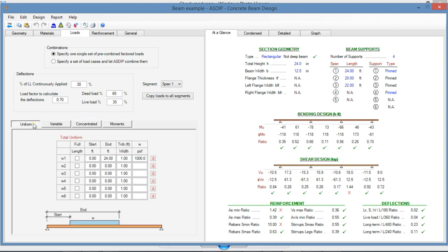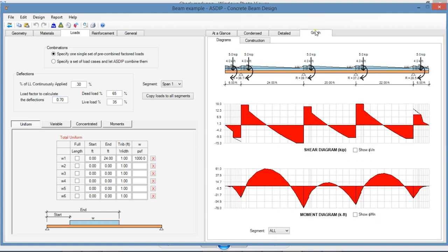In this example, graphically, I have modeled a three span beam with two end overhangs with some uniform variable, concentrated, and moment loads. The program generates the shear diagram and also the bending moment diagram.